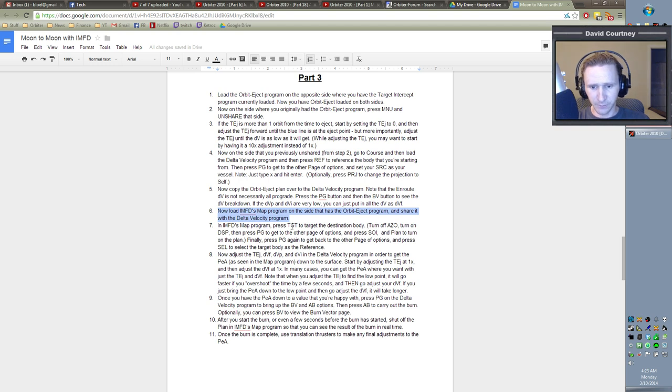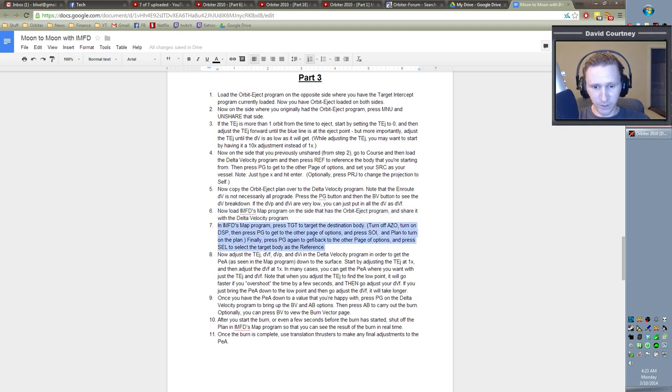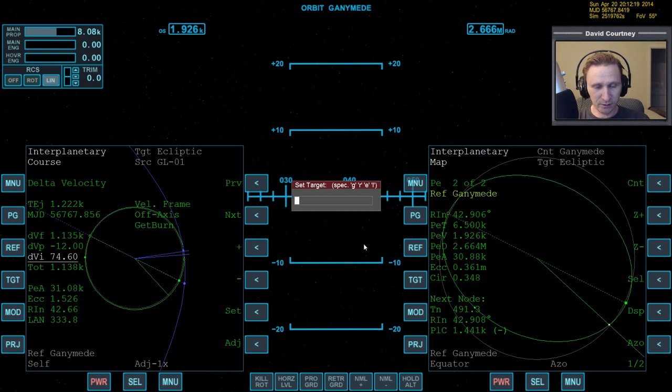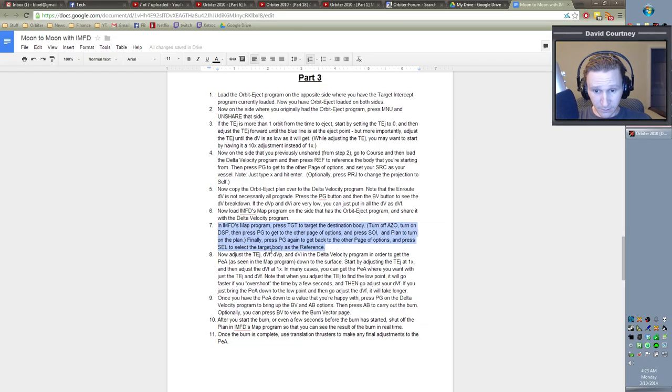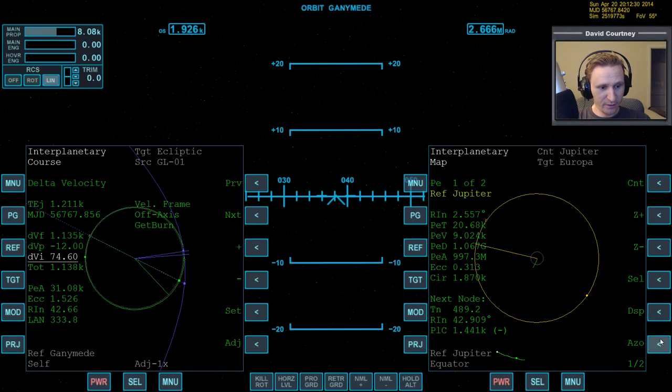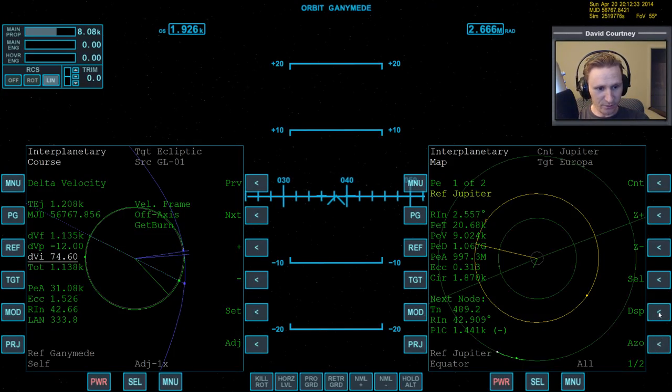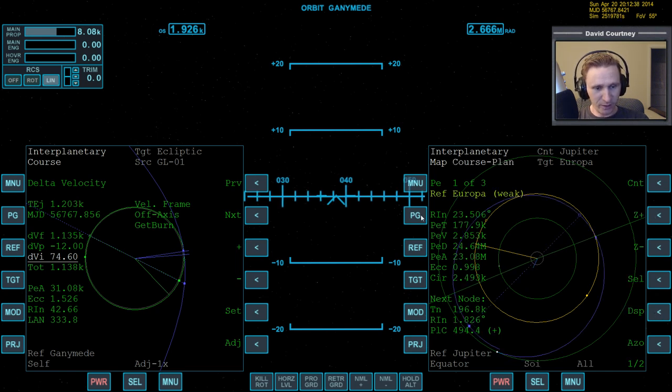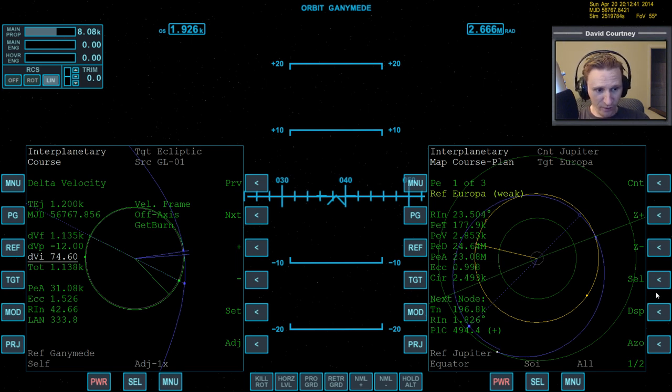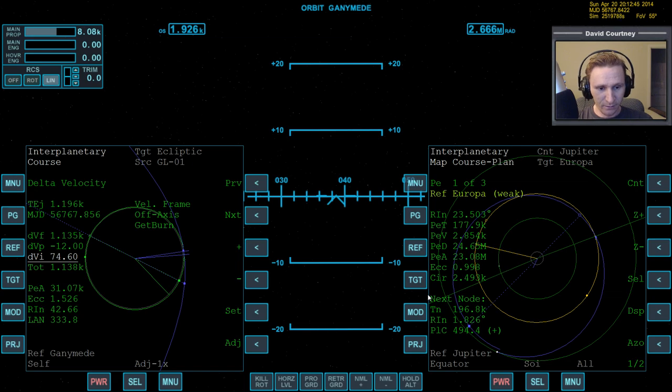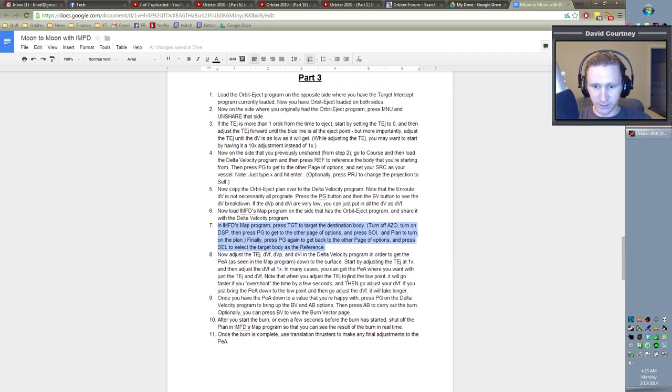In IMFD's map program, press target to target the destination body. So let's target Europa. Turn off basically all the buttons. So auto zoom off. I guess it already was. Display on. Page, SOI, PLAM. Page back over. And Europa is already selected as our reference, but if it wasn't, we would select it by doing that. Okay, what do we do next?